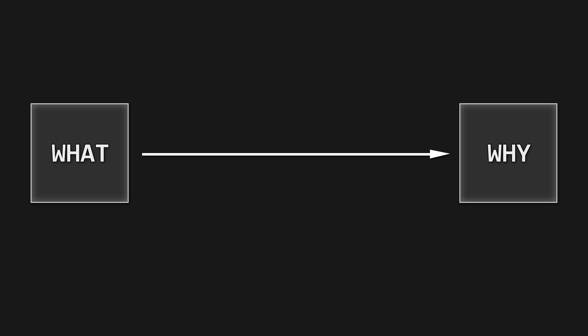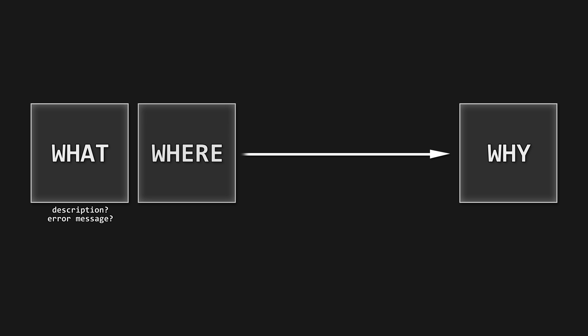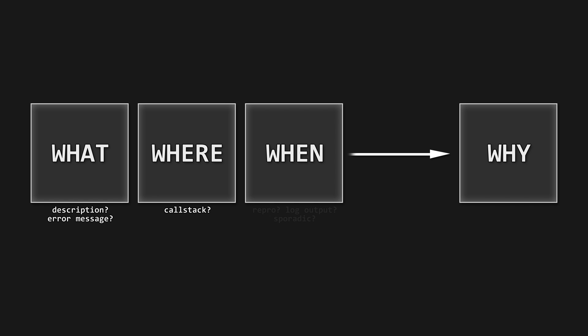First, what is happening? That is, can you describe what you see, and is there an error message? Then where in the program does it happen, or is there a call stack? And when does it happen? In other words, what conditions lead to the crash, and does it happen consistently?